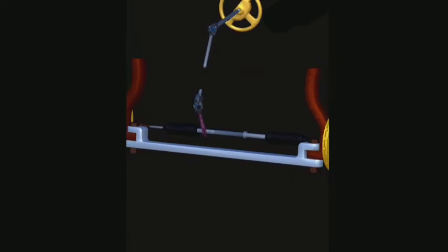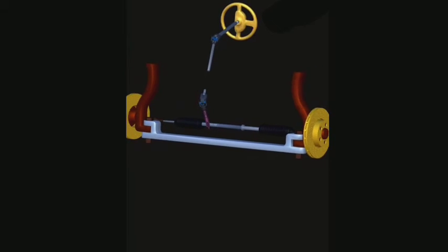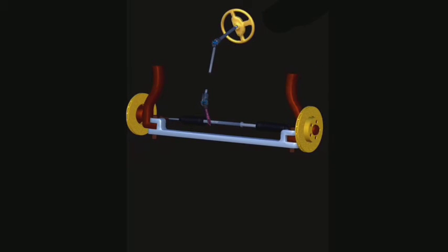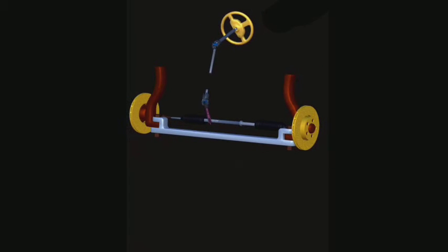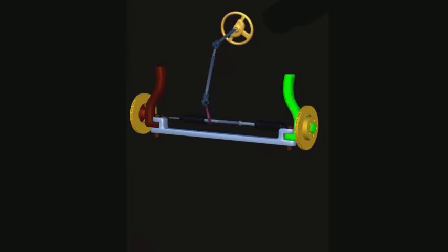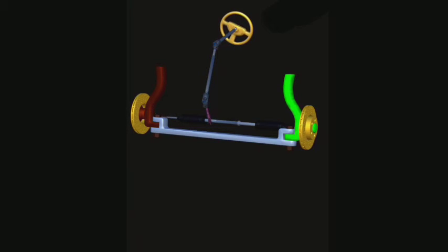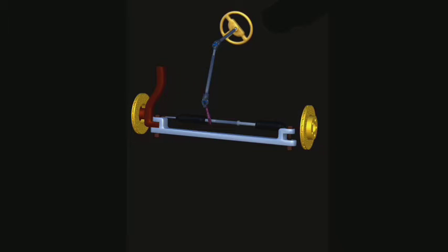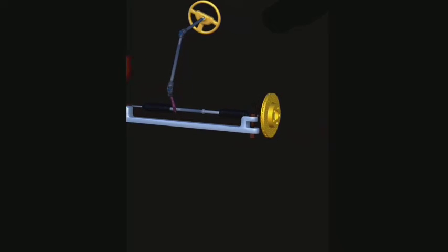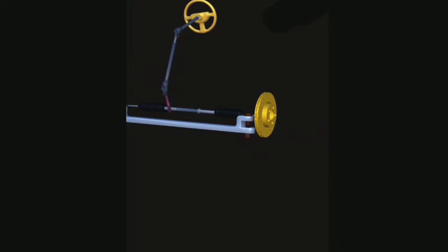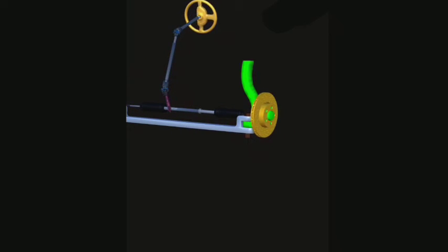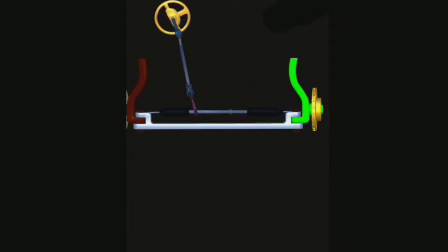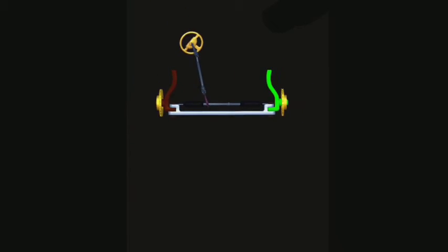It occupies very little space and uses a lesser number of linkage components compared to the worm and ball type of gear. So the rack and pinion type of steering gear along with its linkage.